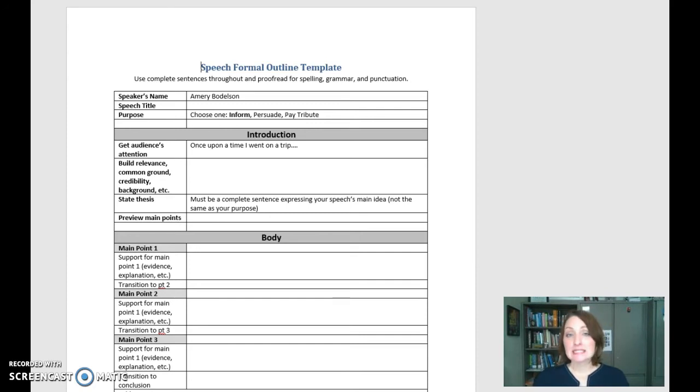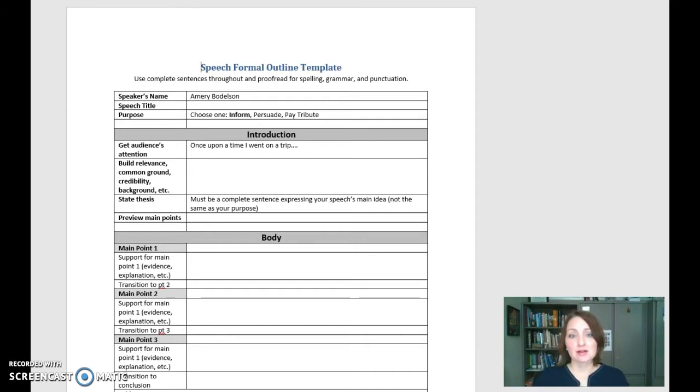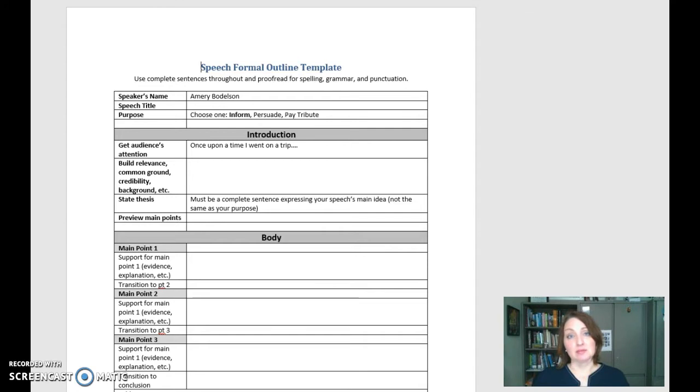And then for Sunday at midnight I would like you to use the template that I have showing you on the screen right now, that speech formal outline template, to write your rough draft of your first speech and to submit it to me by midnight on Sunday.